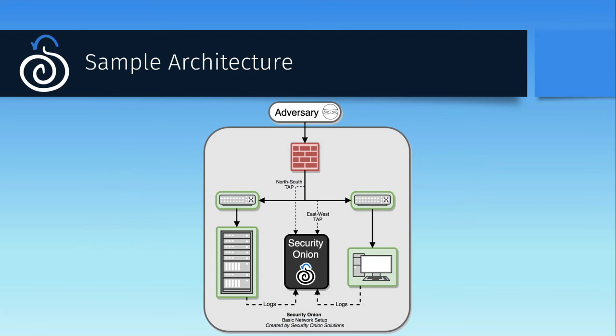This very simple sample architecture shows how a Security Onion deployment might look in a small enterprise. We have an adversary out on the internet attempting to attack our network. To help us detect these malicious activities, we've got a Security Onion server set up in the data center, ingesting data from a few different sources. There's a tap inside the firewall that's sending north-south traffic, the stuff to and from the internet, into Security Onion for analysis.